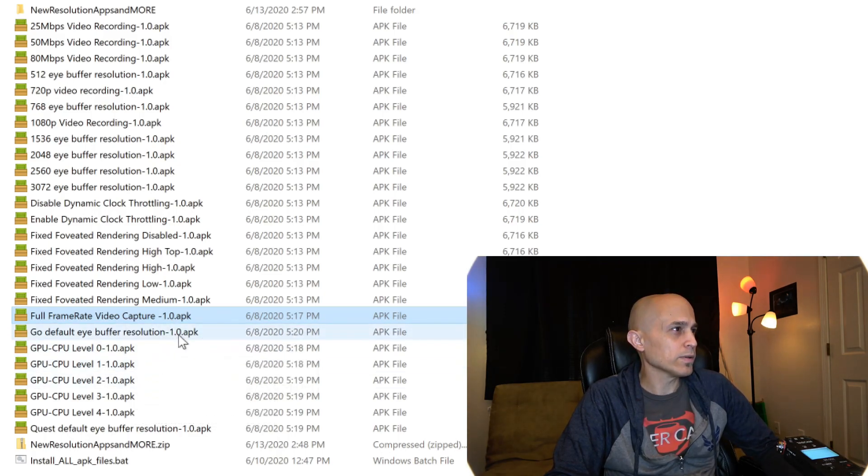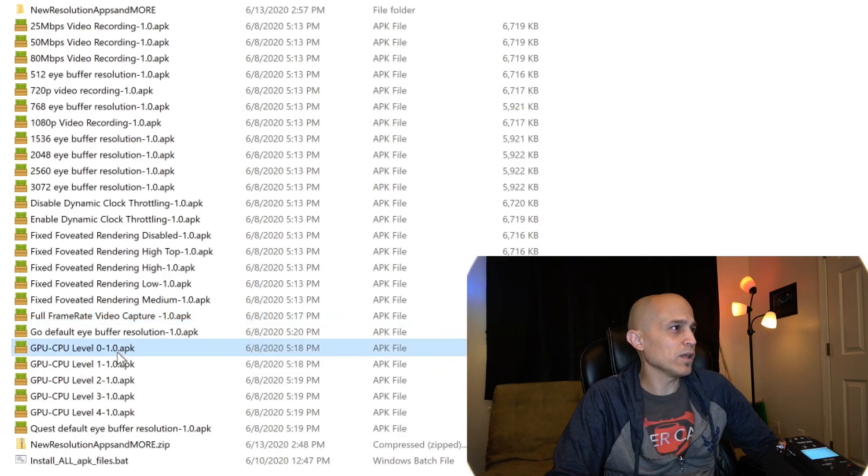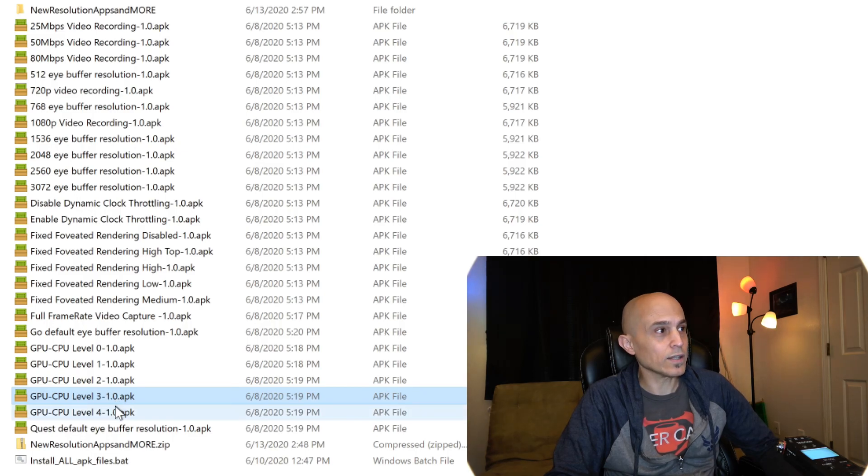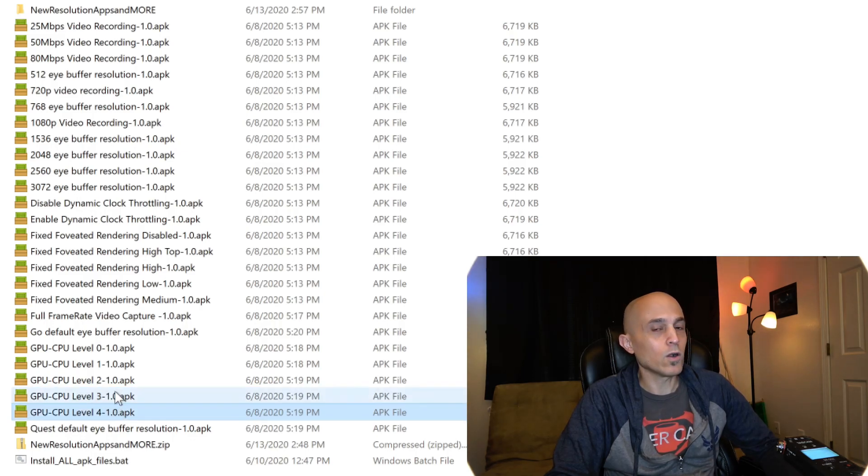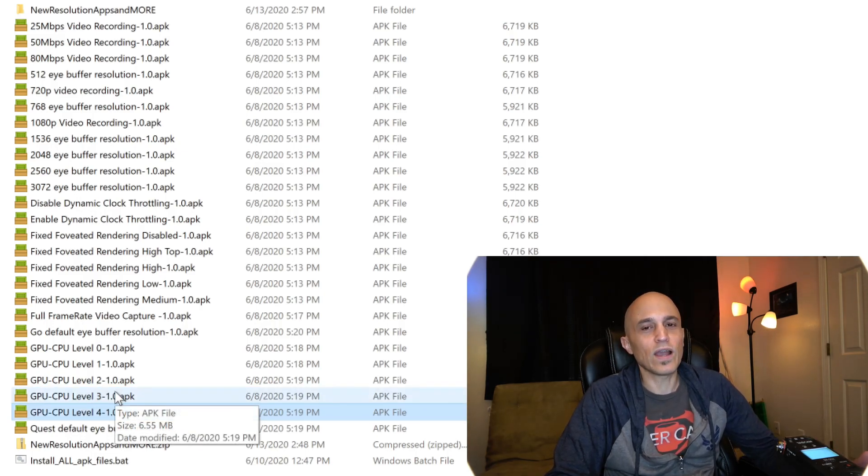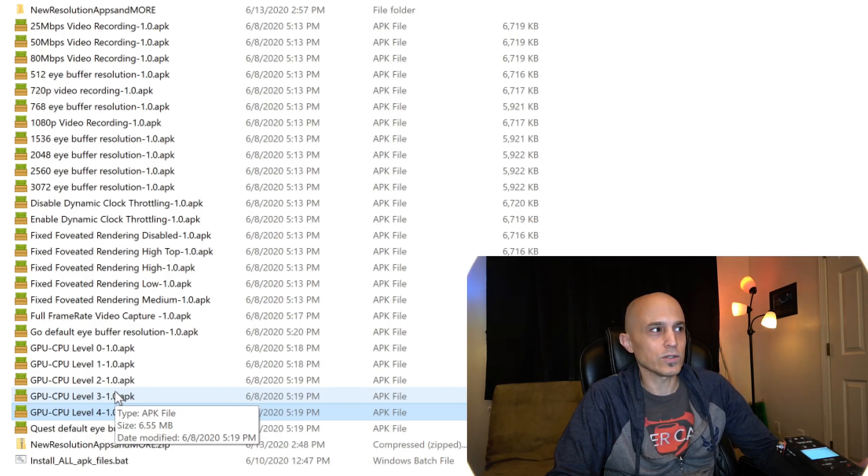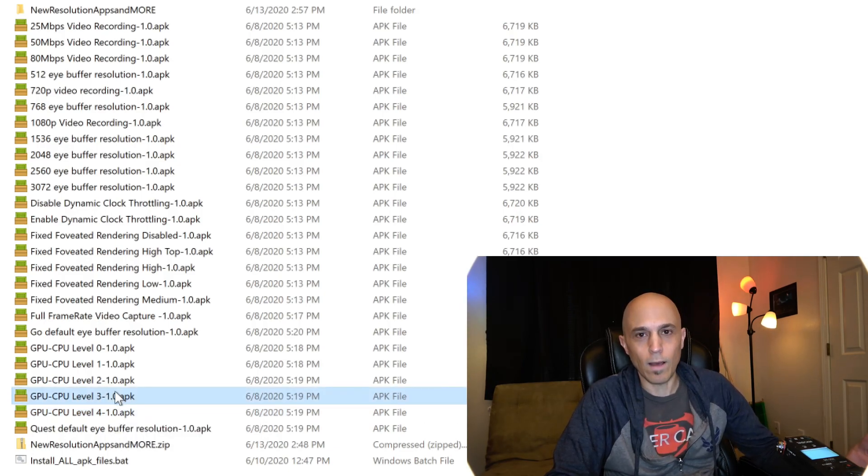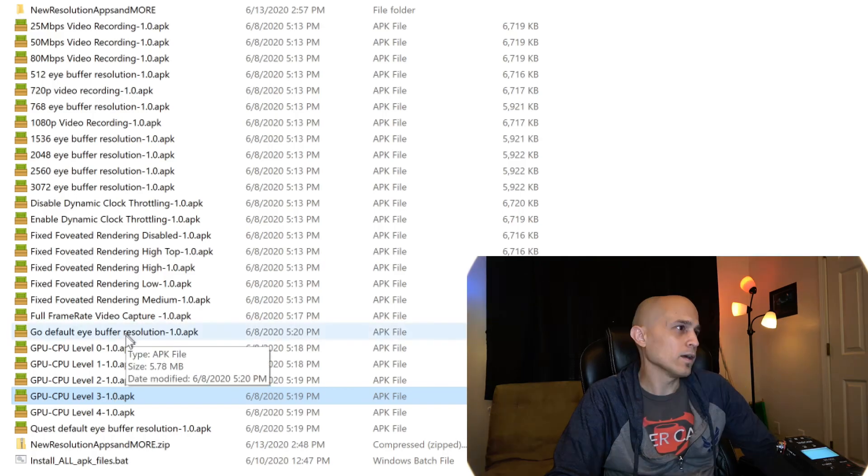What else do we have? CPU level, GPU level. So it's 0, 1, 2, or 3 for the Oculus Quest. The Oculus Go can go up to 4. According to the Quest documentation, the Quest only can go up to 3. That's like the top for the Quest.